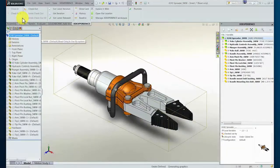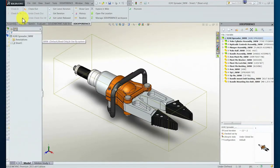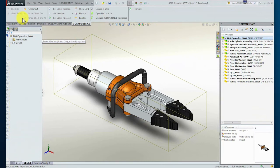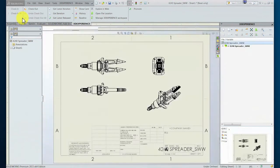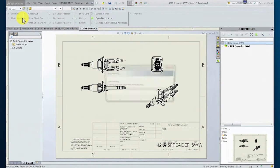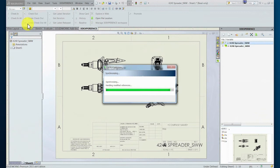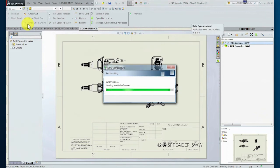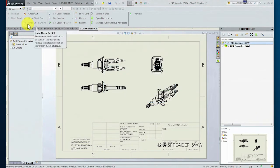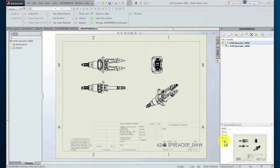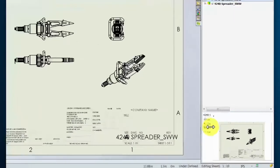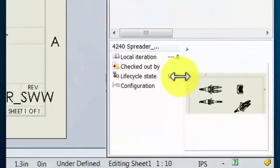Once opened, the document management tree updates to reflect the current status as well as relationship to the assembly previously opened. Note that the drawing has not been checked out and remains in a read-only state as noted at the top of the screen. This is reflected in the status shown in the document management tree as well as in the preview in the lower right corner.